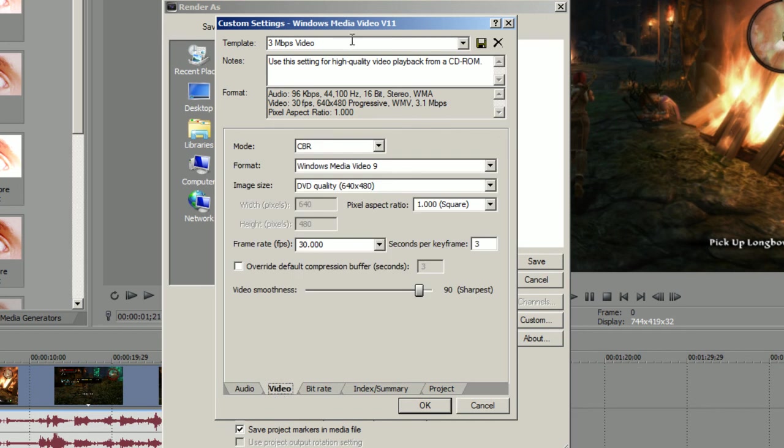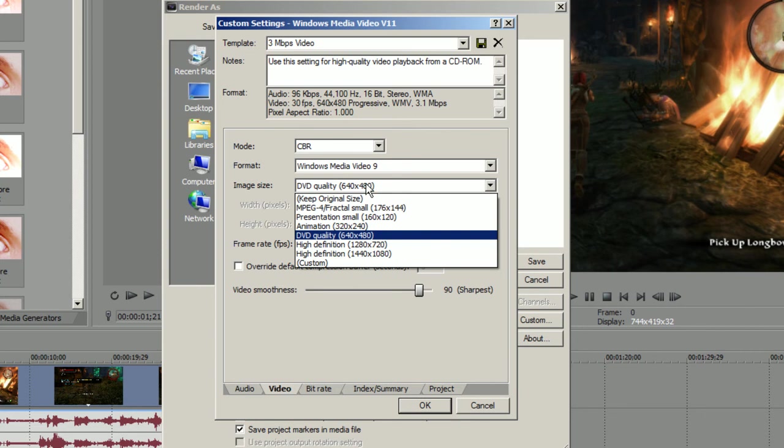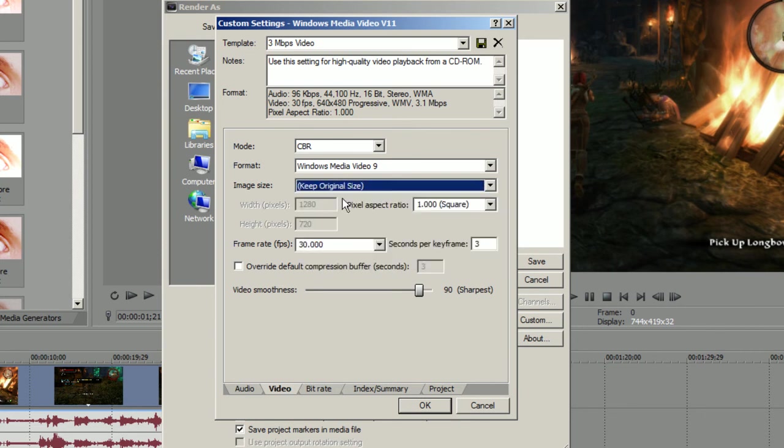Then you go to Video and you will see here a couple options. Mode: CBR, I used to use CBR because I got the best results for these requirements with these settings. Format: Windows Media Video 9. Image size: you should be able to select this one, Keep Original Size. I recorded that resolution, I need that resolution, so original size is good.